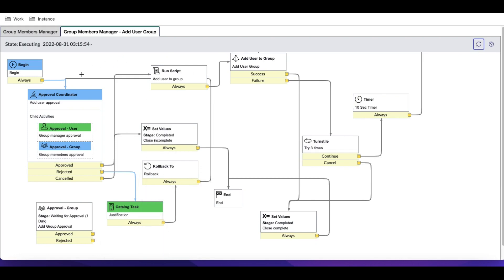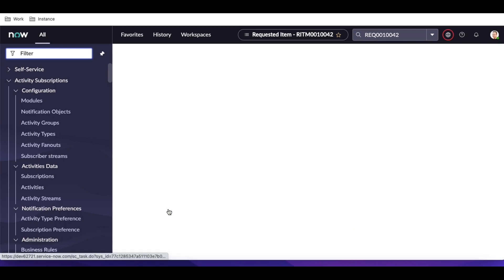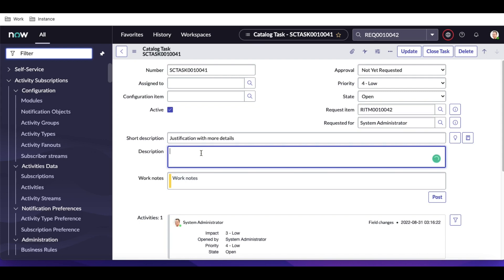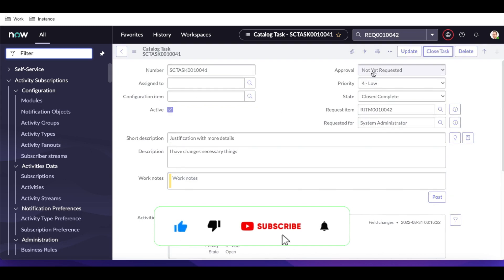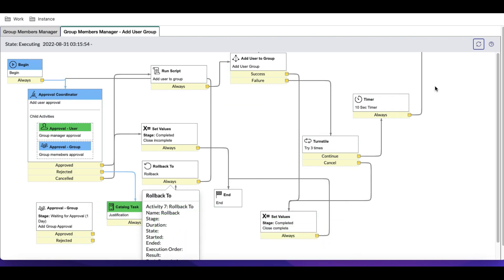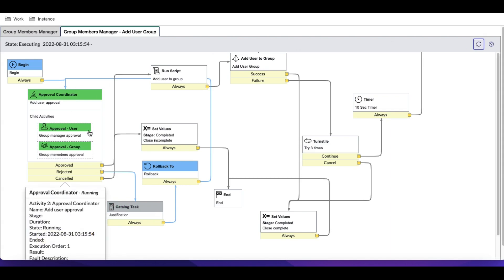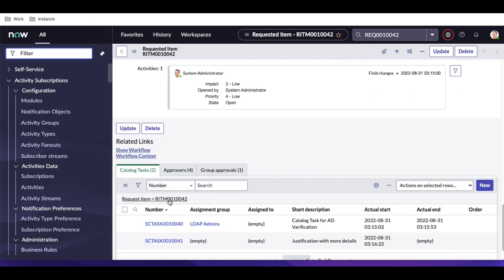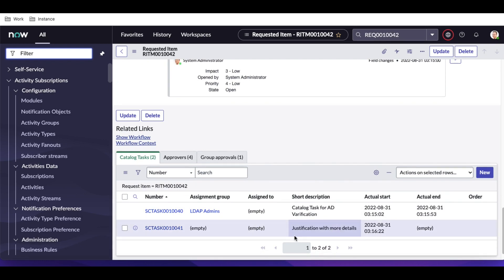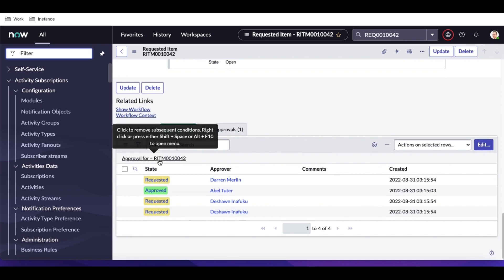After the second catalog task is closed, the rollback step executes. I'll open the justification task and note that changes were made, then close the task. Once the task is closed, the rollback happens and the approval is generated again. Refreshing, you can see this task is closed and the approvals — group approval and user approval — are regenerated.